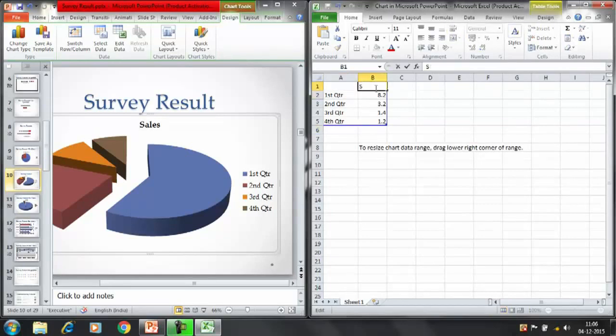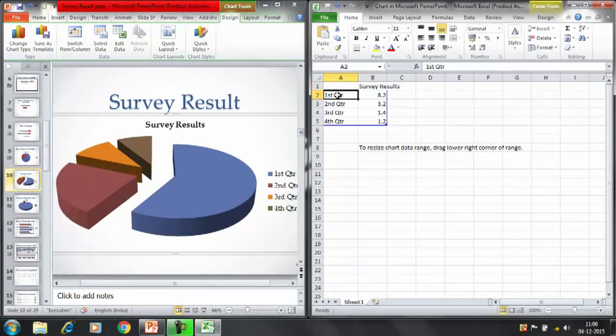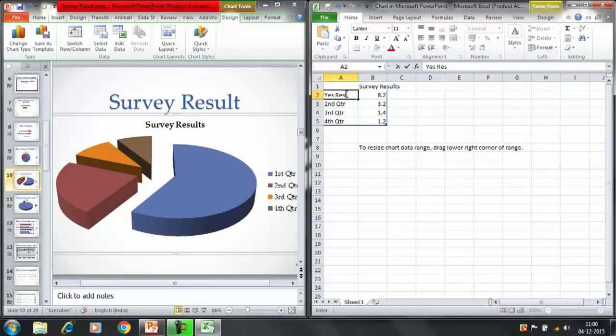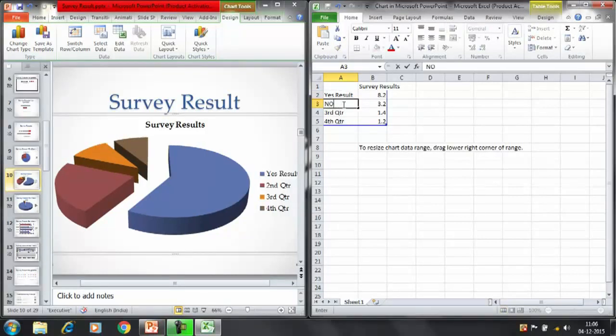You can replace the text. You can write here the survey results. And now it depends, like if you want to show only two options, yes and no, then we can write here yes results and no result.